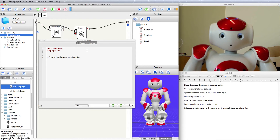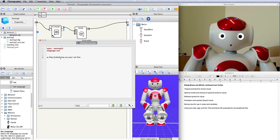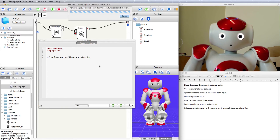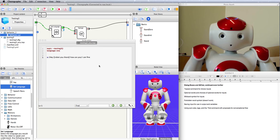Hey, how are you? I am fine. Hey robot, how are you? I am fine. You can also put choice brackets in the option brackets and give it a variety of words to recognize at that point in the sentence. Hey you, how are you? I am fine. Hey there, how are you? I am fine.